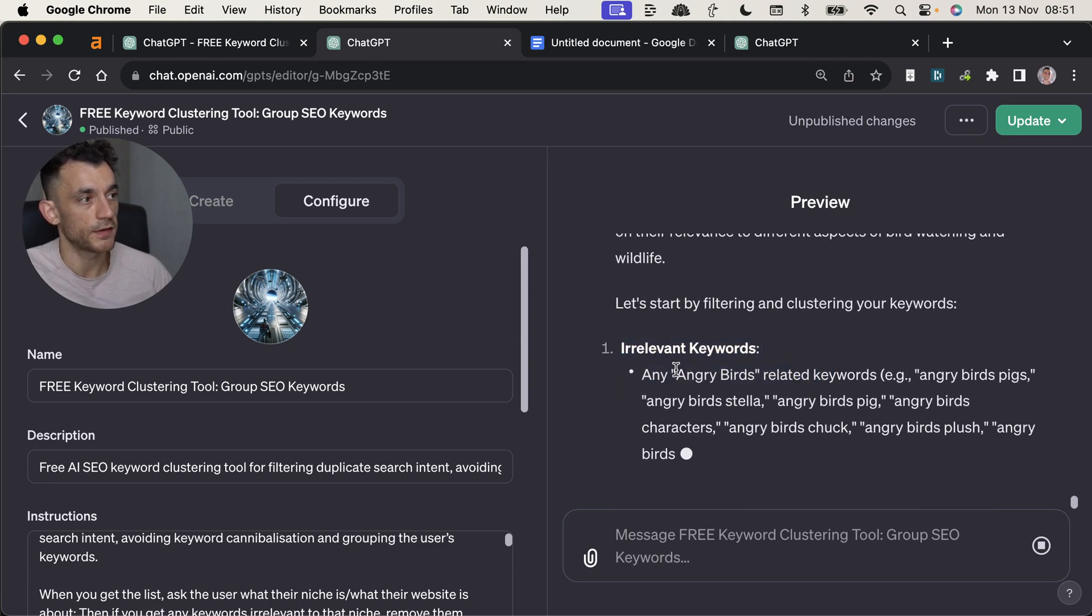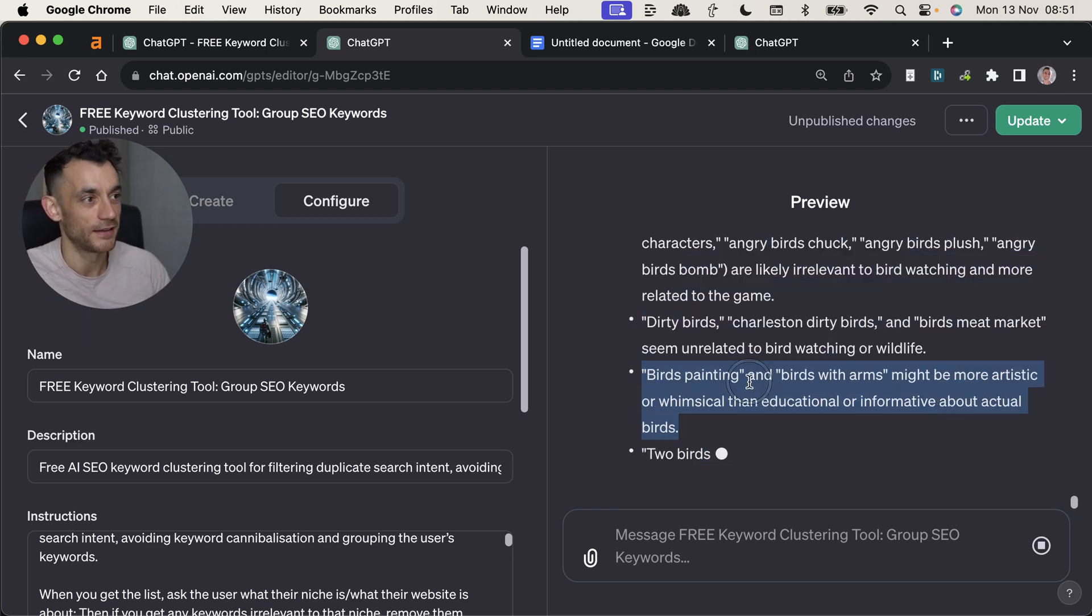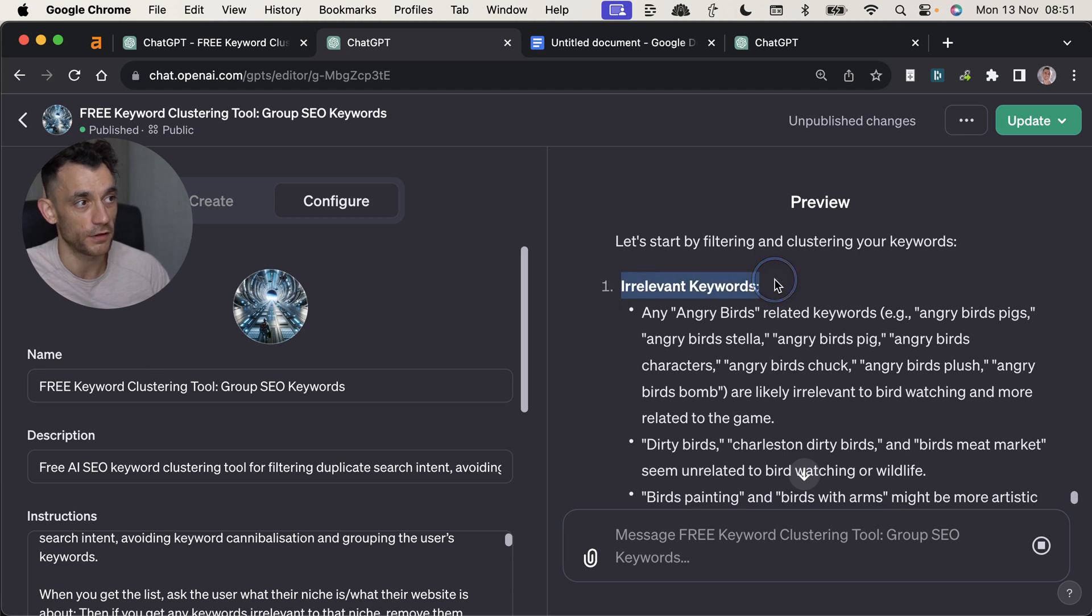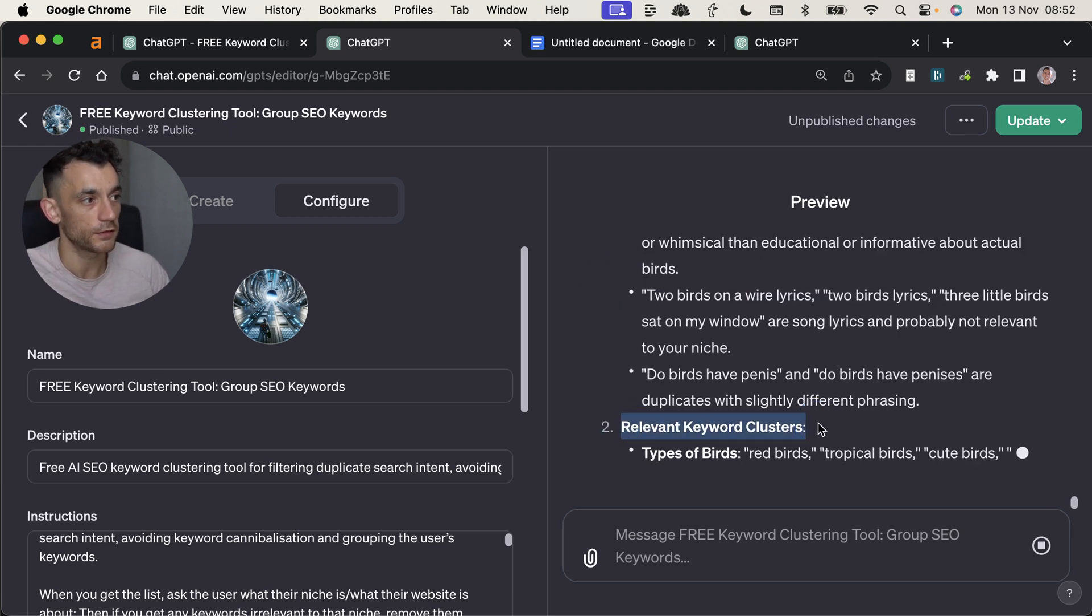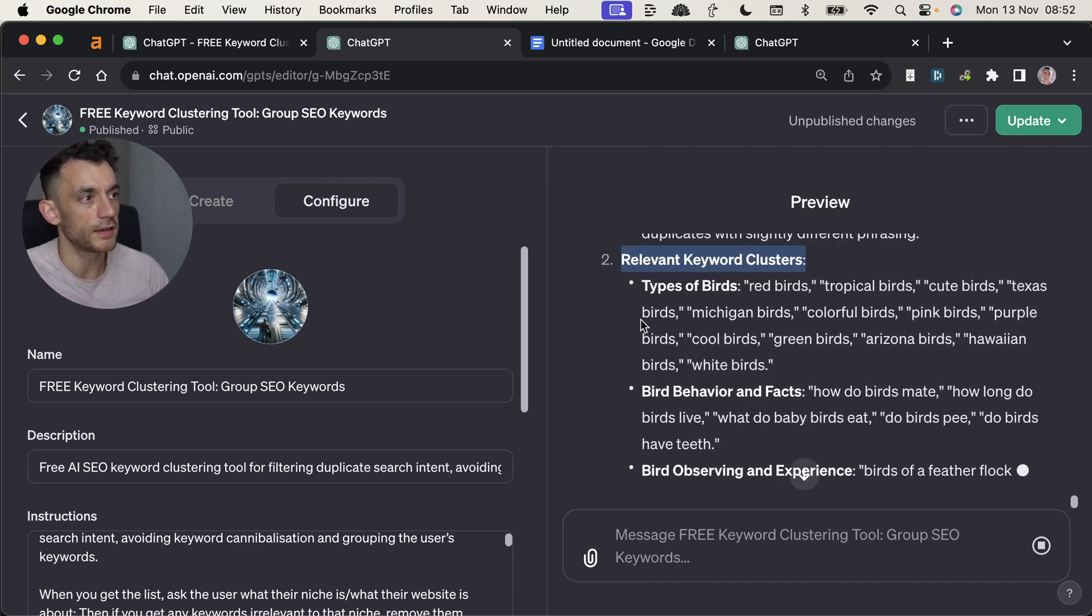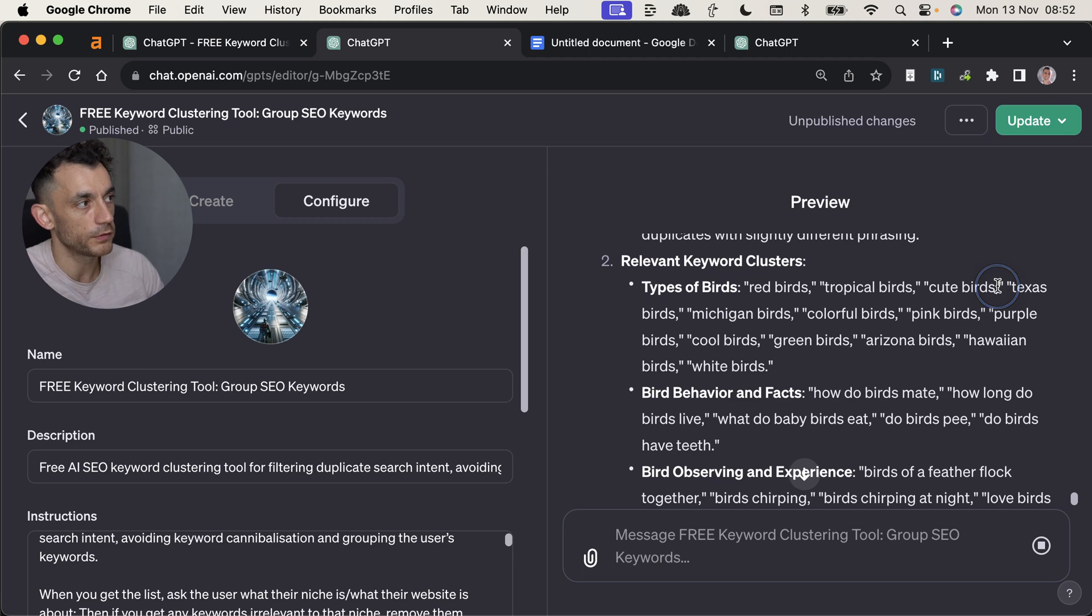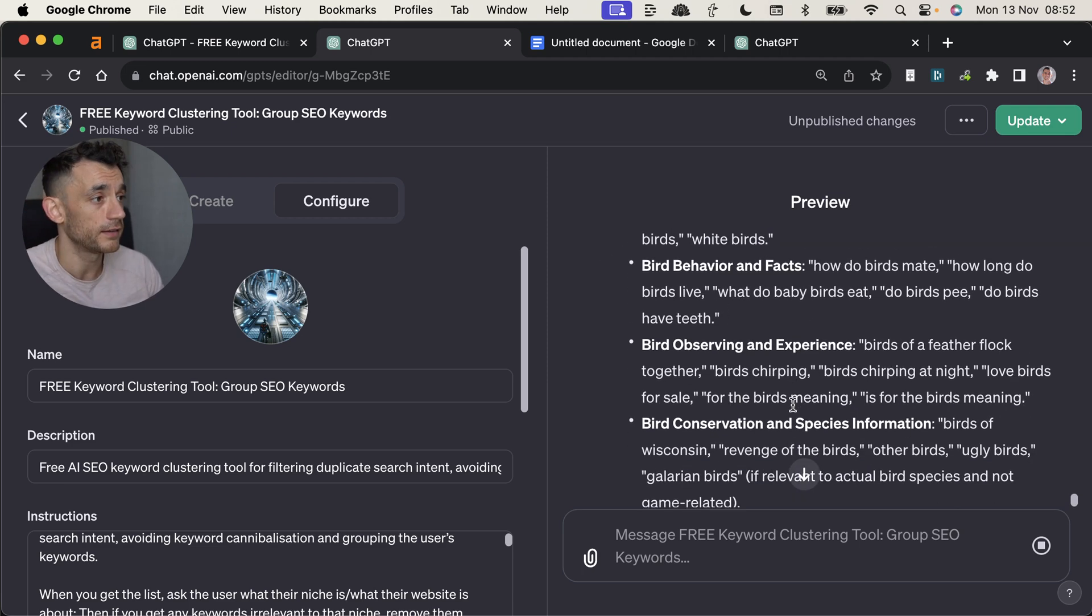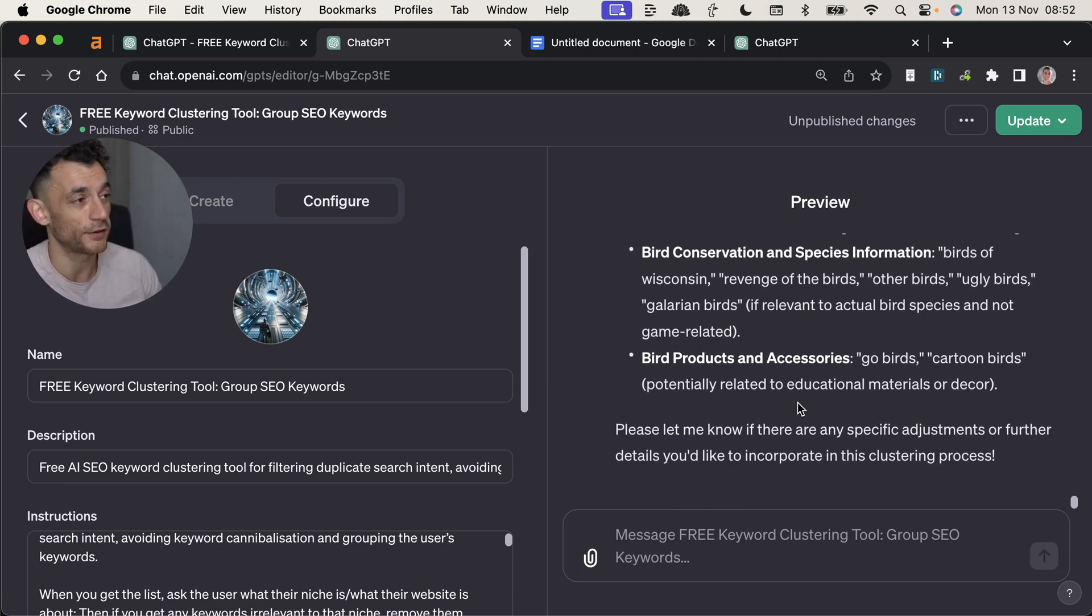So we've given it the list of keywords and the details on what our website is about. And you can see it's filtering out the irrelevant keywords. So for example, angry birds, we're getting rid of that. We don't need that. And the same with painting. So this is really good because it filters out irrelevant stuff. And now it's going to give us a list of relevant keyword clusters based on the content we should produce. And you can see it's clustered it into, for example, types of birds. And then you've got red birds, truffle birds, cute birds, et cetera. And this should work for any industry, any niche. It's not going to be 100% perfect. If you try it and it's not the best thing in the world, that's expected. What do you expect from a tool that I created in 30 minutes?